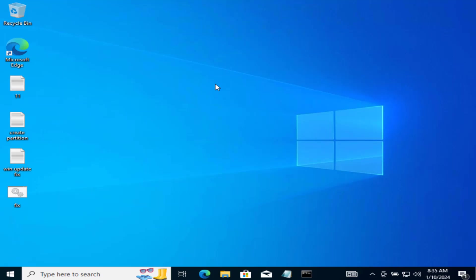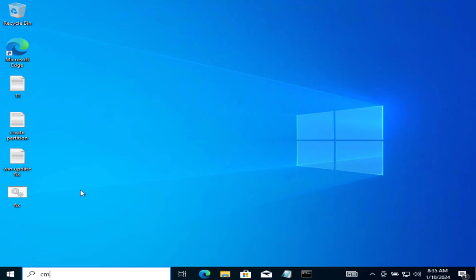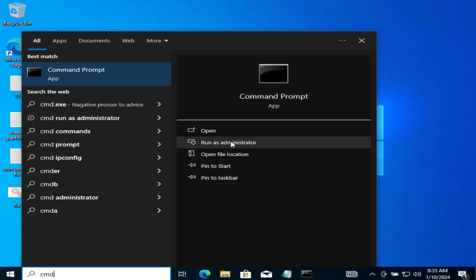In the meantime, I will go ahead and proceed with the third step. Click on the start menu and type cmd. Run cmd as an administrator.